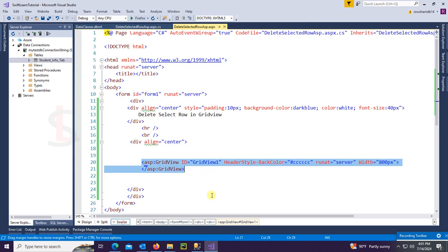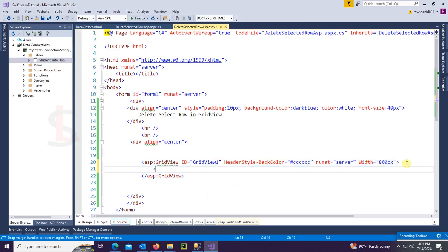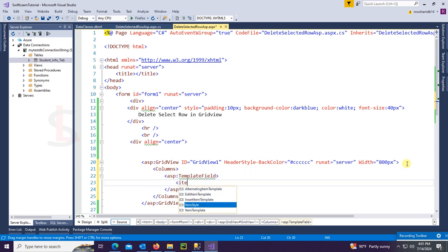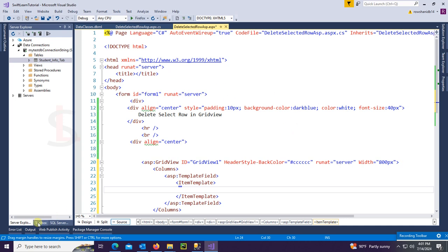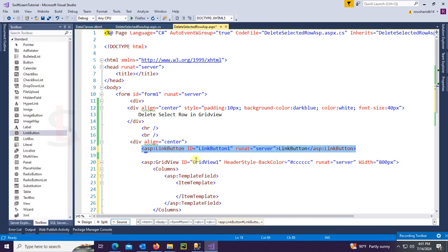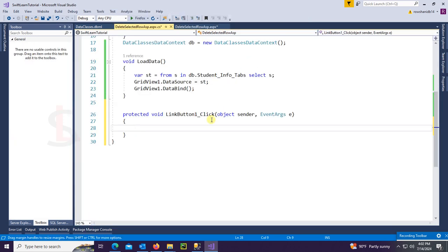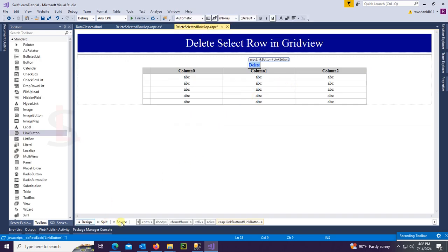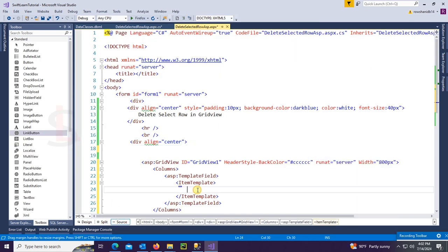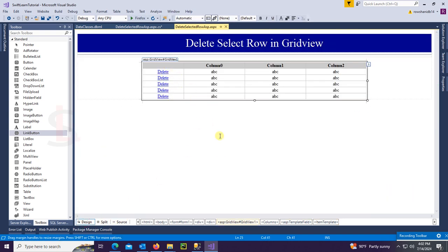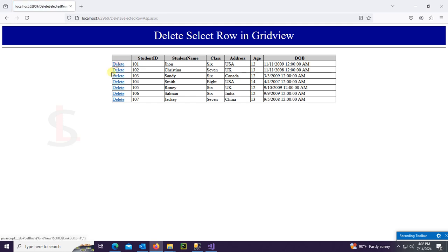Now I'm going to add a LinkButton in the GridView. I have to add a column, then add it as a TemplateField, then an ItemTemplate. In this ItemTemplate I will add the LinkButton. Go to the Toolbox, drag the LinkButton, and set the text to 'Delete'. Double-click the LinkButton to get the click event, then cut and paste it in the ItemTemplate in the GridView. The LinkButton is added — let's check. Yes, the LinkButton is added in the GridView.